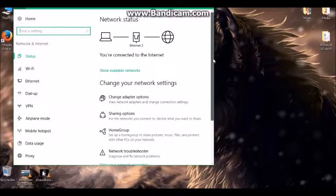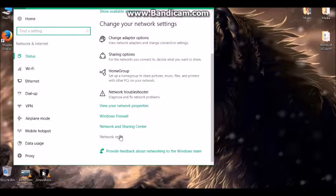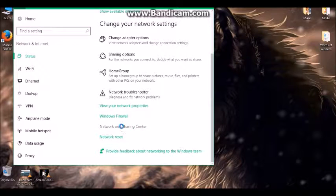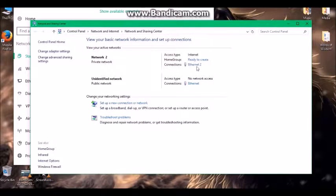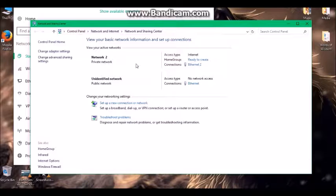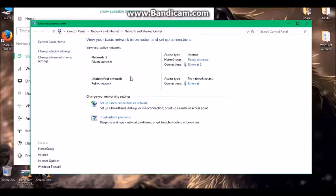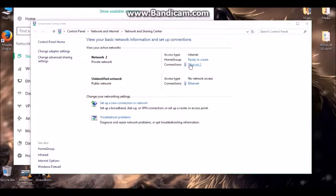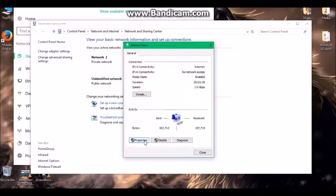Then go down to your Network and Sharing. Network 2 for me is the cell phone, and the Unidentified Network is my gaming system, which is the PS3. I'll go over here under Connections, says Ethernet 2. I'll go to Properties.